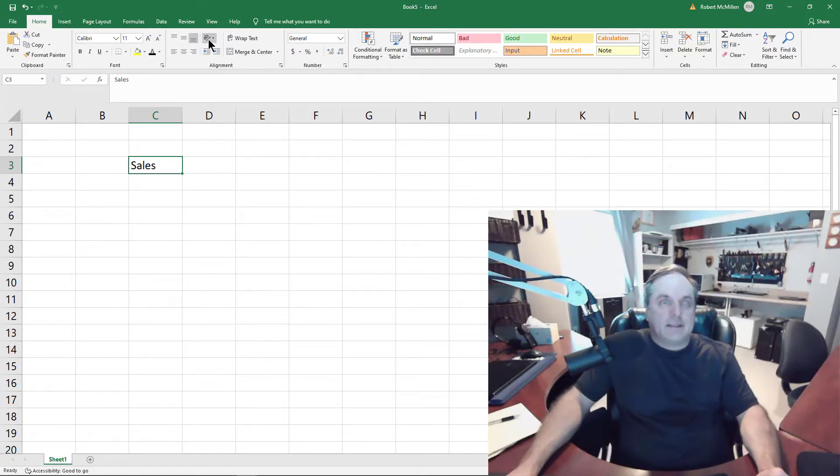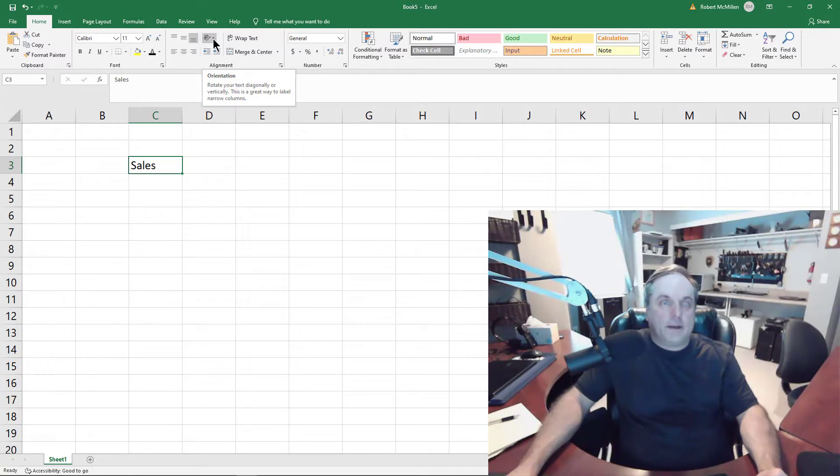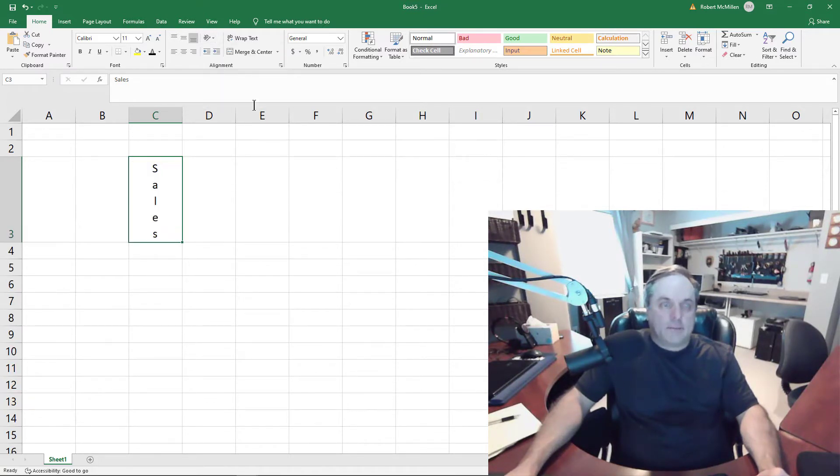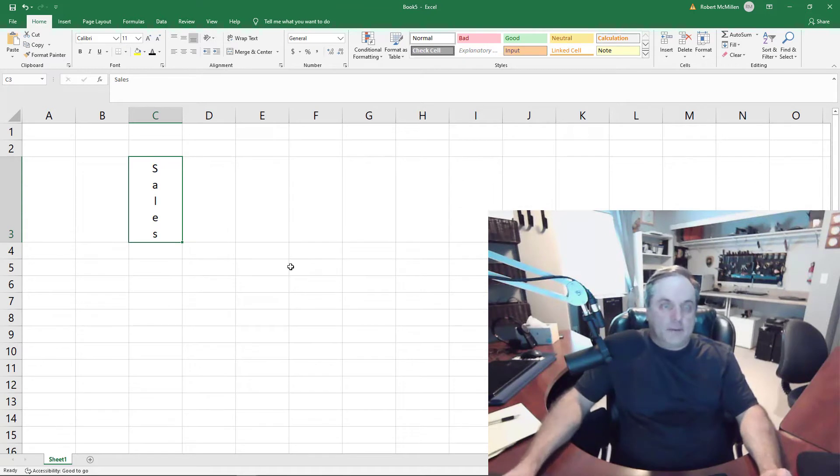I'm going to click on this little icon here that says orientation. I'll hit the drop down and choose vertical text, and there you have it, we now see vertical text.